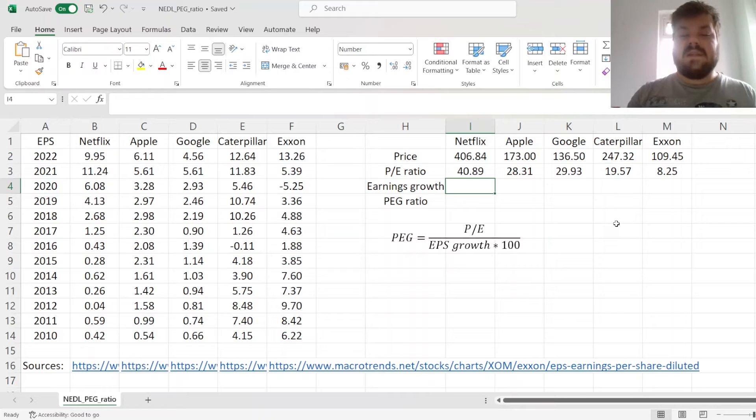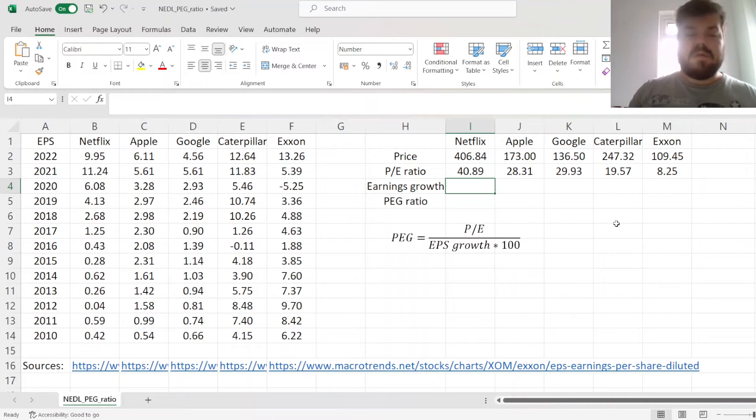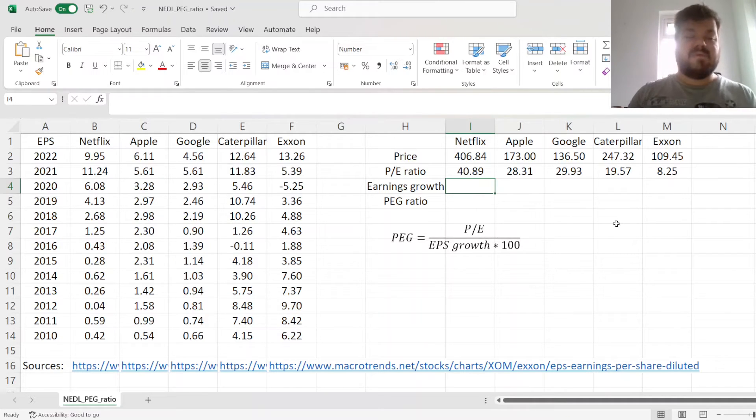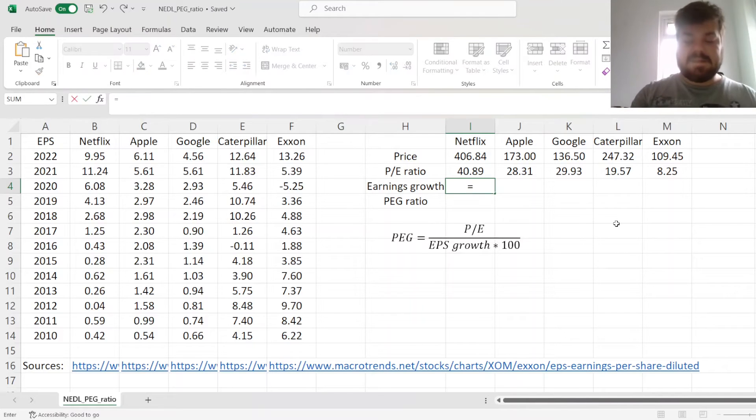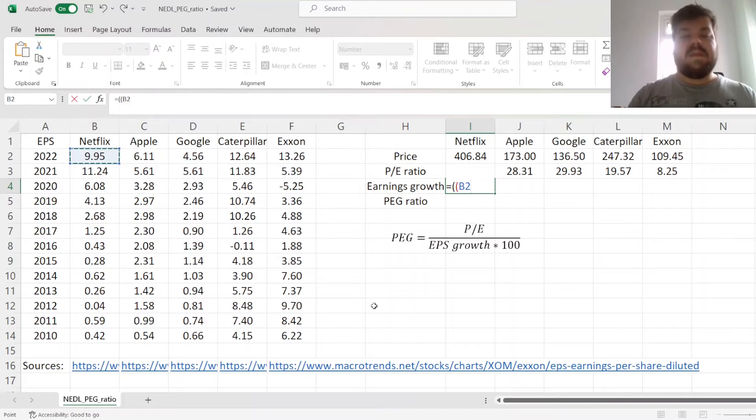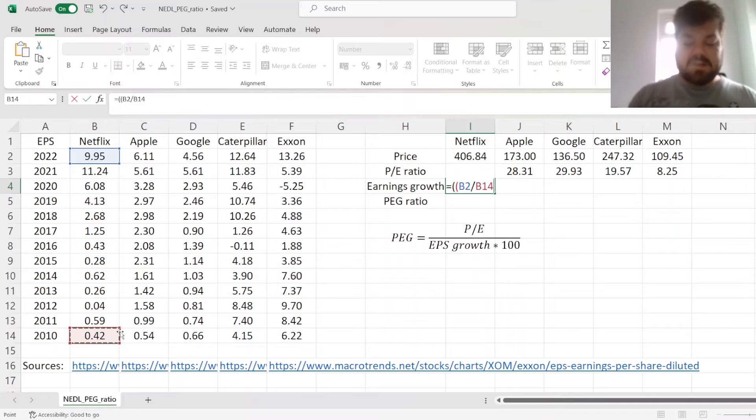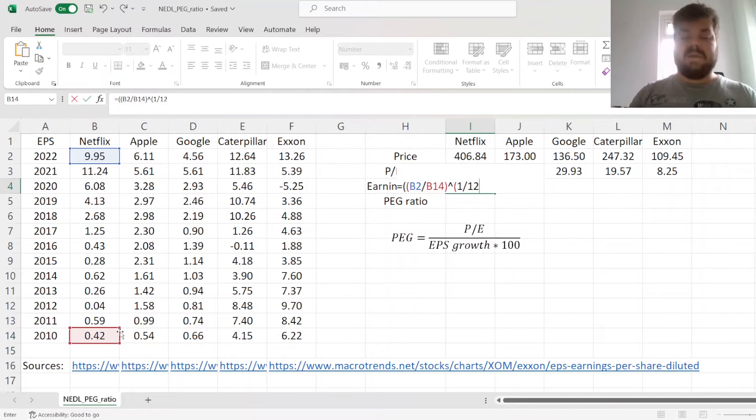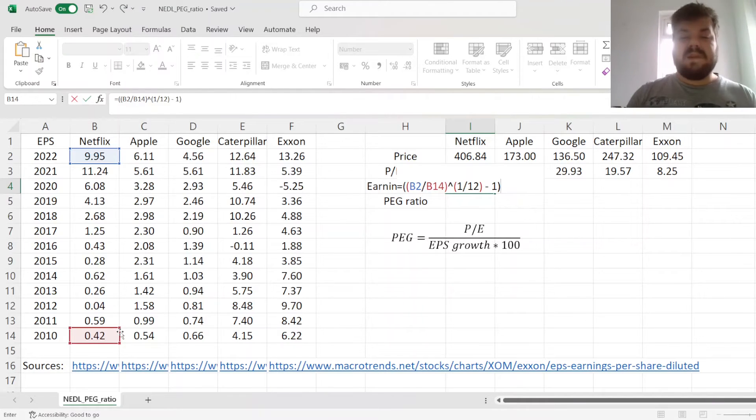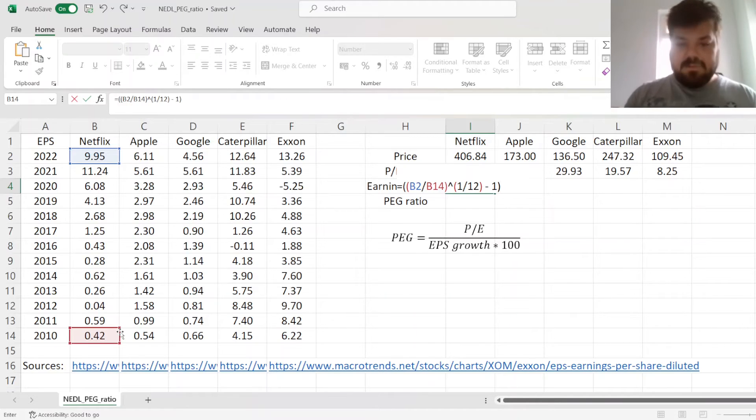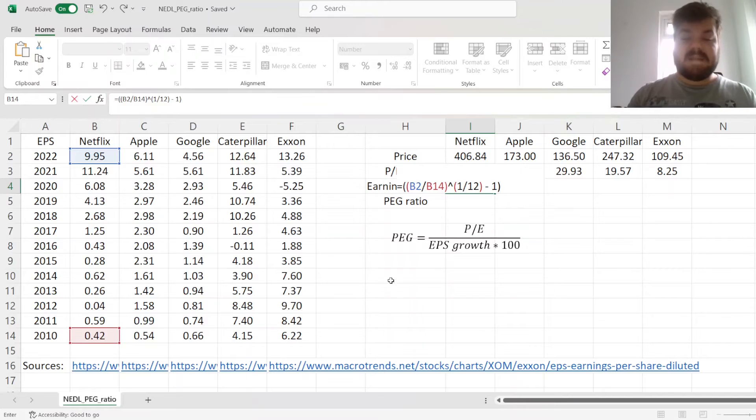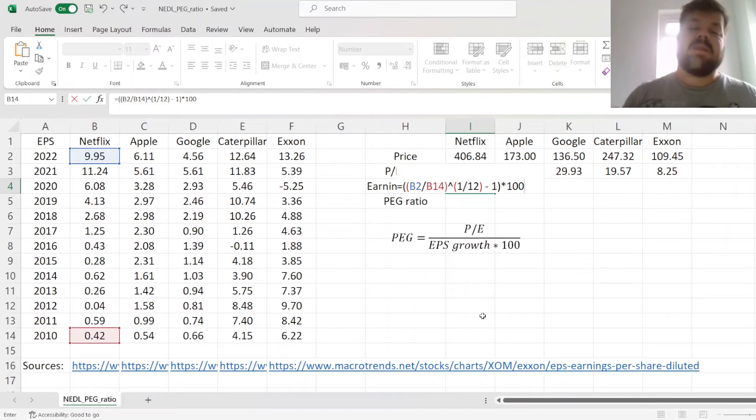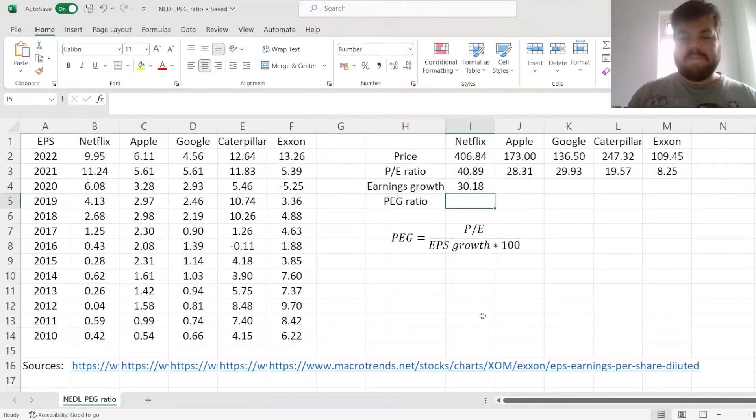For that, let's calculate the historical earnings per share growth over the 12-year period. So, how much, on average, did the earnings grow per year from 2010 until 2022? For that, we can divide the most current earnings as of year-end 2022 by the 2010 earnings, raise it to the power of 1 over 12, as we've got 12 years in our sample, subtract 1, and that would give us the earnings per share growth. To apply the price-to-earnings-growth ratio formula as in here, we need to multiply this earnings growth by 100, so that we have got it in percentages.